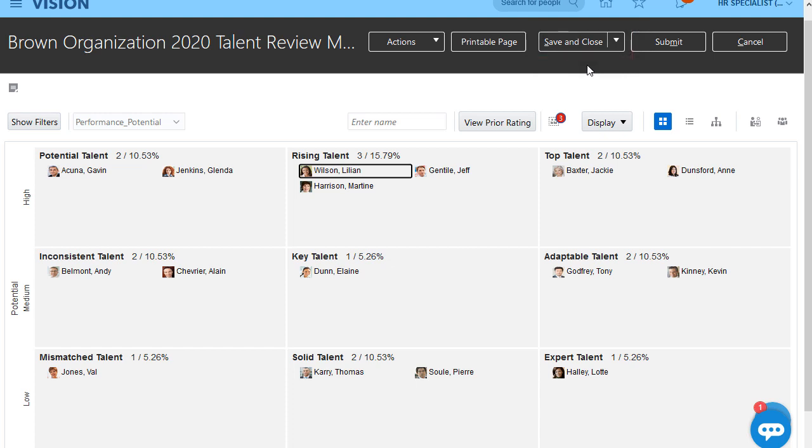Once everyone has been evaluated and we've finished calibrating ratings, I'll submit the meeting and the ratings are updated in each worker's profile.